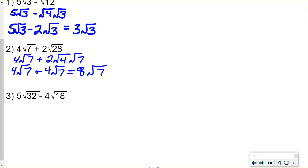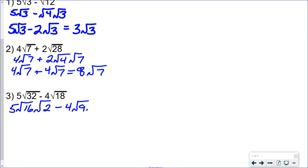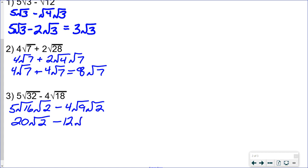In this example, both 32 and 18 can be broken up and simplified. The 32 simplifies to 16 times 2, so we have 5 times the square root of 16 times the square root of 2. The 18 splits into 9 times 2, giving minus 4 times the square root of 9 times the square root of 2. The square root of 16 is 4, and 4 times 5 is 20, giving 20 times the square root of 2. The square root of 9 is 3, and 4 times 3 is 12, giving minus 12 times the square root of 2. So 20 minus 12 gives 8 times the square root of 2.